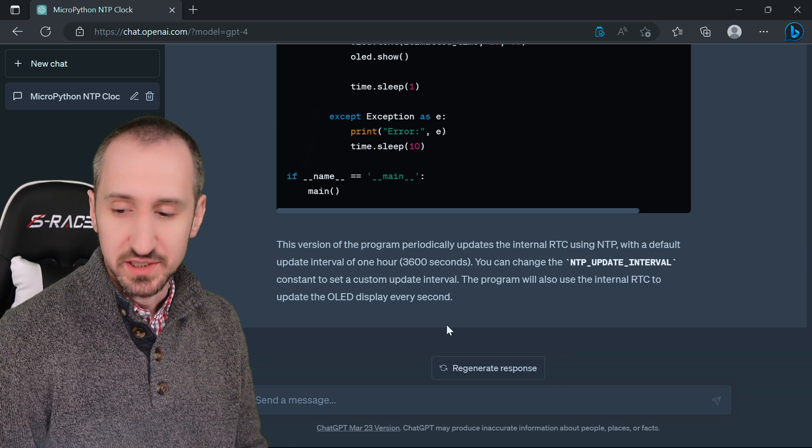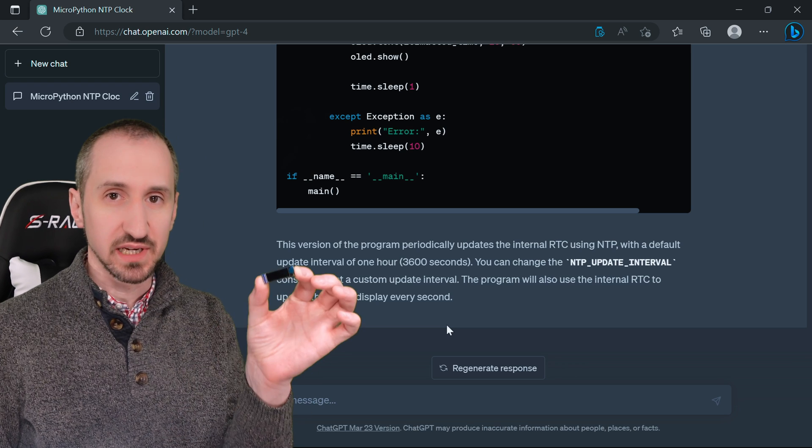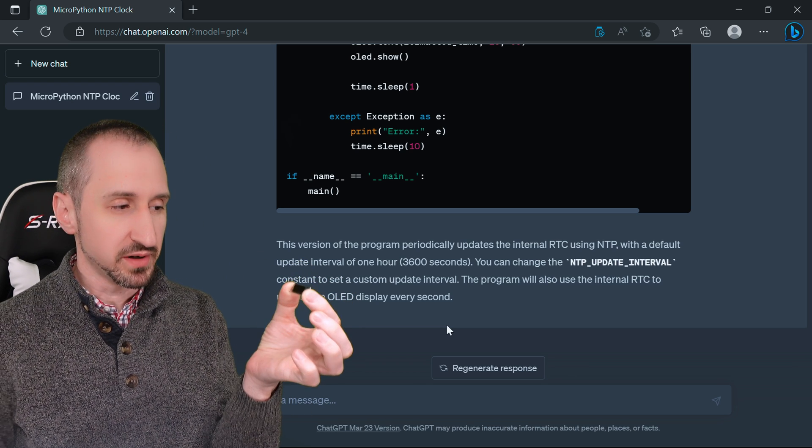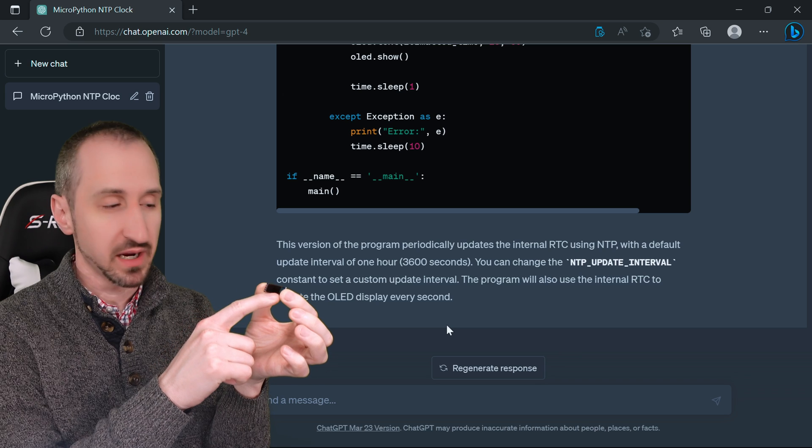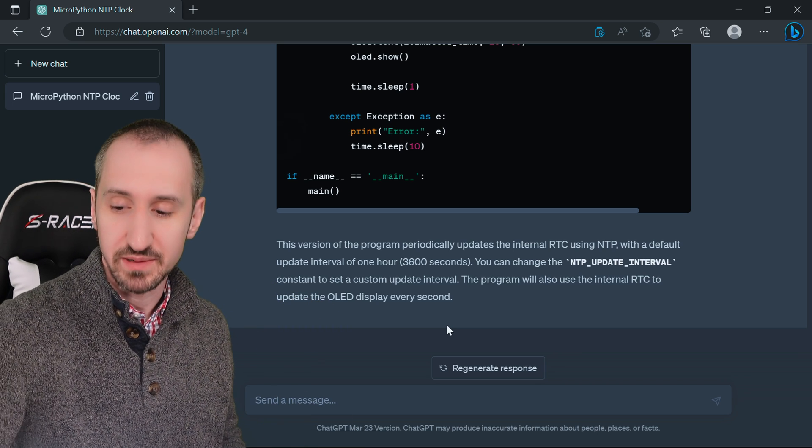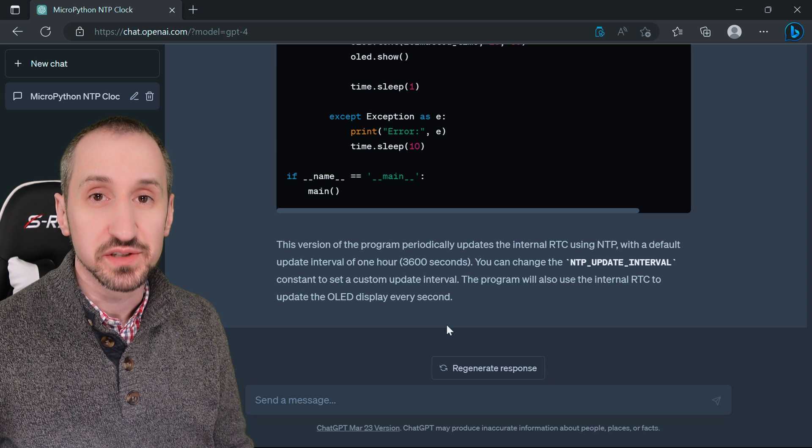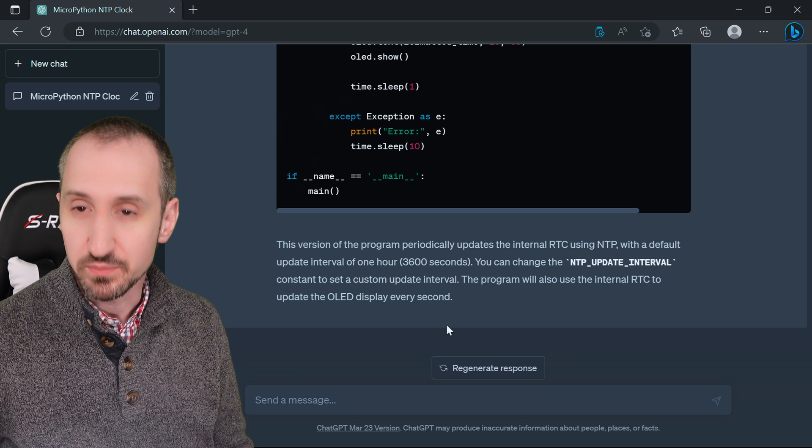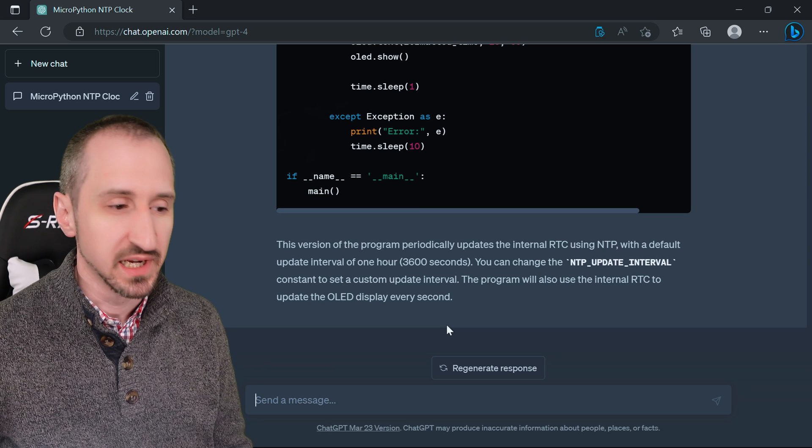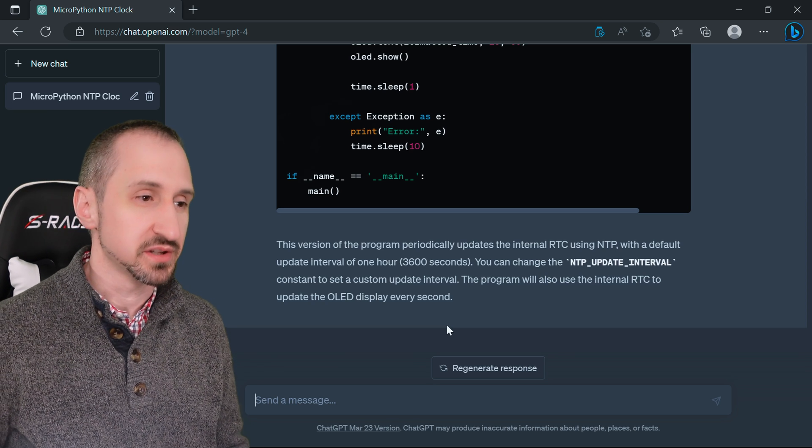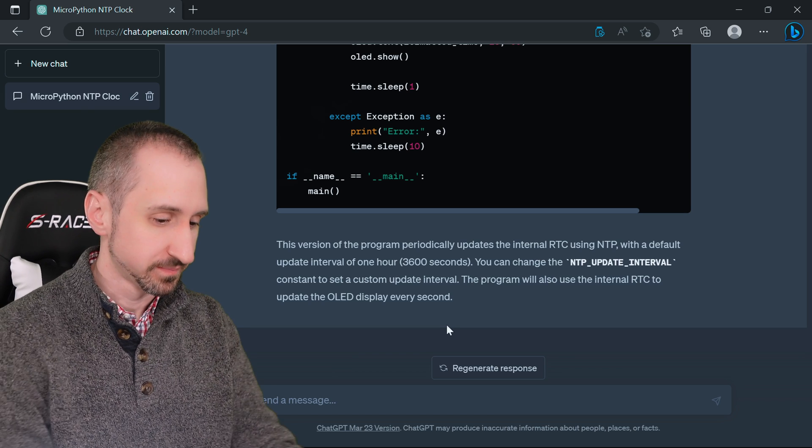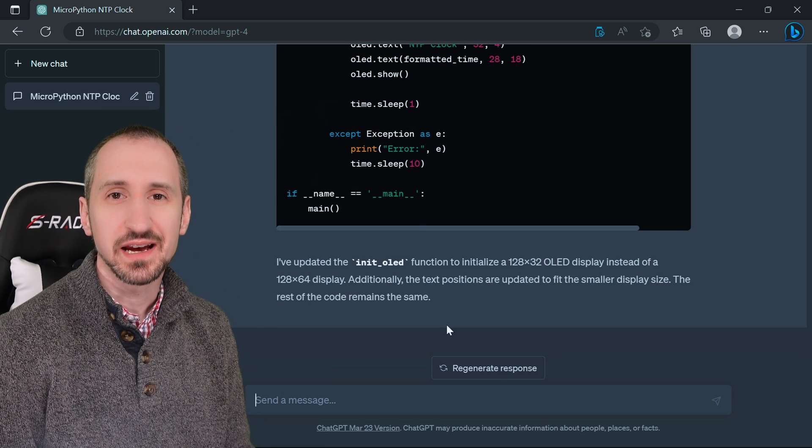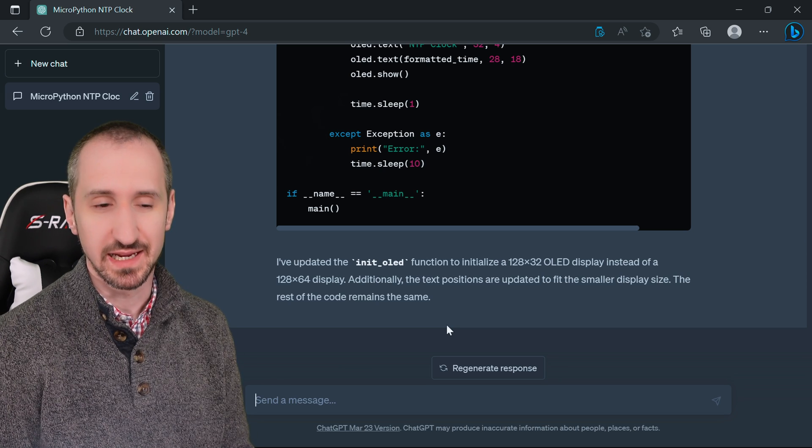The last thing we want to do is address the particular LCD that we're actually using, which is very small and only 32 pixels high by 128 across. When it was programming the code, it was actually going to do 64 in height which would make for a bigger clock, but in this particular case let's tell it what we have so it can account for it. Perfect, it's gone ahead and finished that code to account for the smaller display.